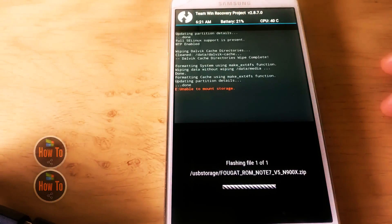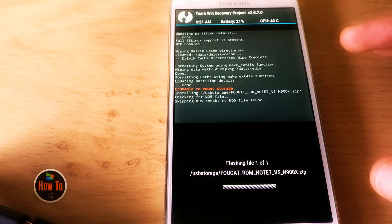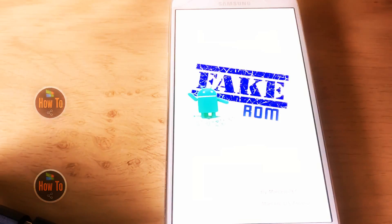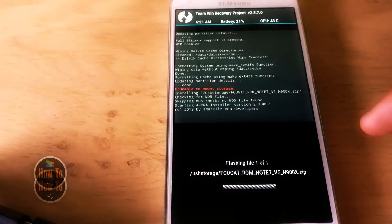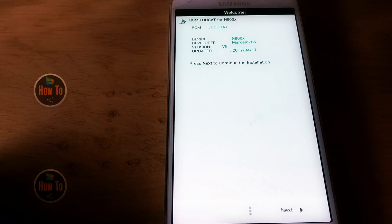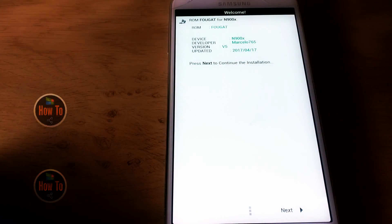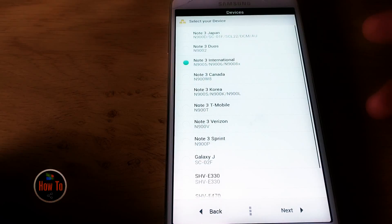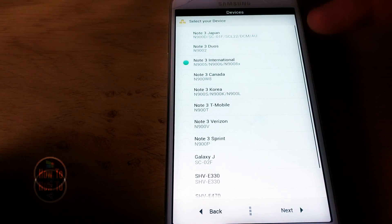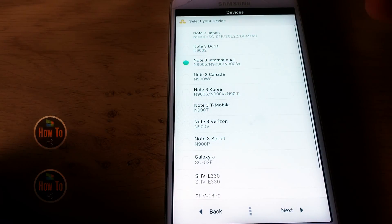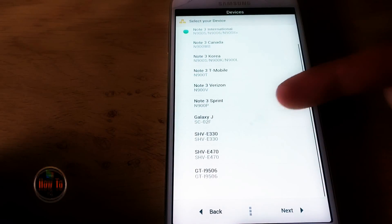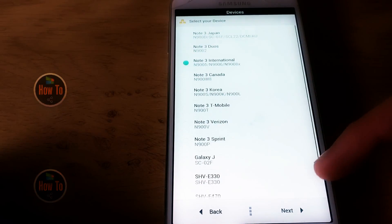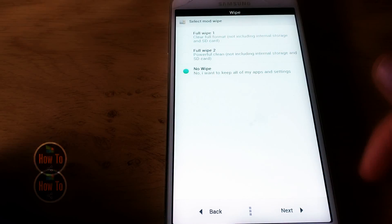Pick the zip file and swipe to confirm flash. It will bring you to a ROM installer. Note: if you're running TWRP version 3 or higher, this doesn't work — you need to downgrade your custom recovery to version 2.8.7.0 like I have. Then you'll get this screen; press Next to continue installation. You can pick your model number here — the Japan, International, Canadian, Korean, T-Mobile, Verizon versions, even the Galaxy J and S4.